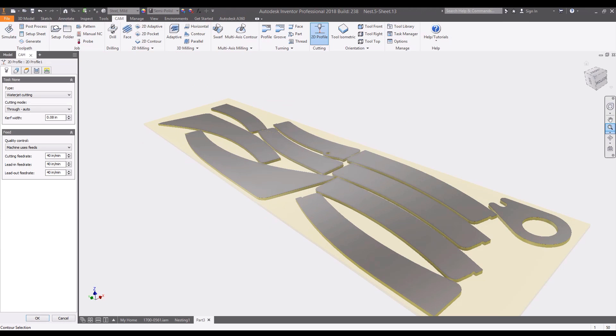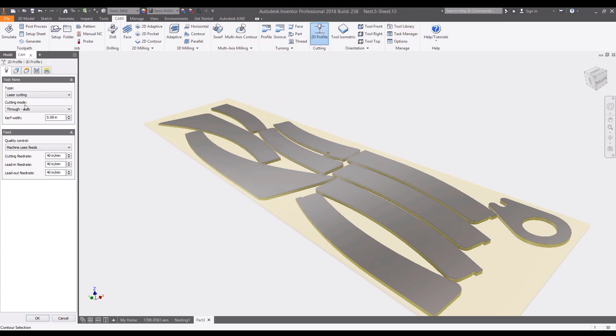Nests can also be converted to a 3D model so that 2D cutting paths can be created for plasma, water jet, and laser cutting machines.